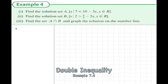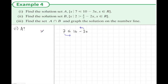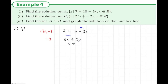Example 4 has a double inequality but they're separated, so we solve set A first and then set B. Set A is: 7 is smaller than or equal to 10 minus 3x. We usually like the x's on the left-hand side and numbers on the right-hand side. Adding 3x to both sides and taking 7 from both sides gives us 3x is smaller than or equal to 3. Dividing both sides by 3 — this doesn't change the inequality — gives us x is smaller than or equal to 1. That's the answer to A.